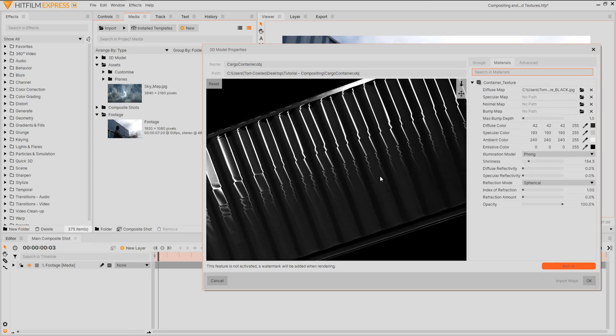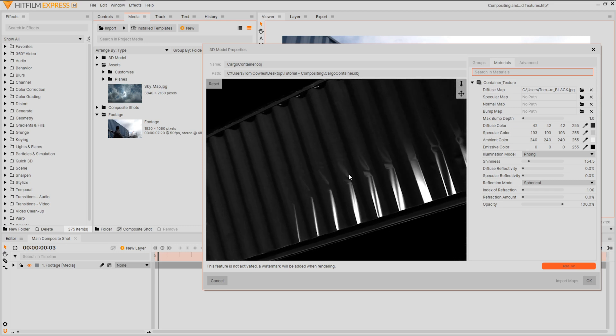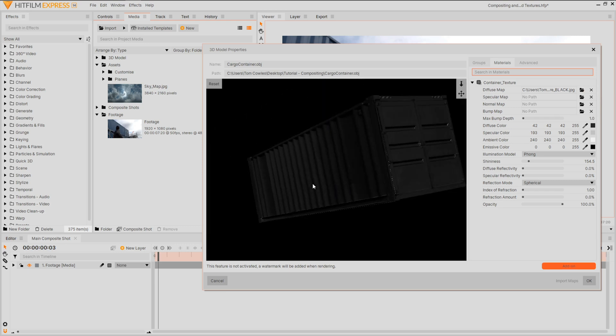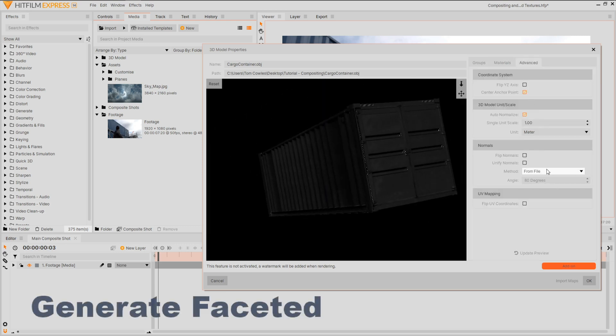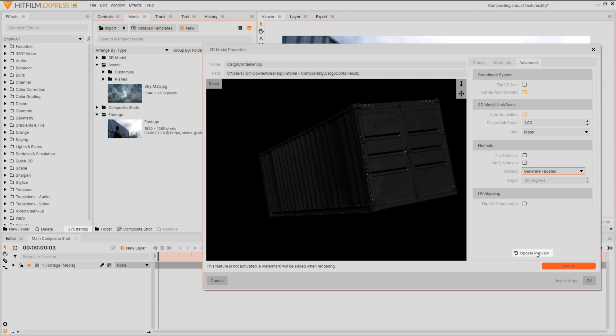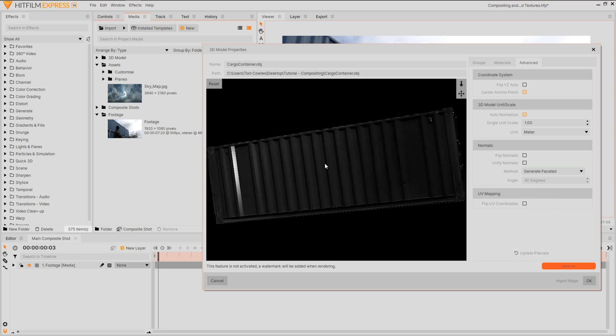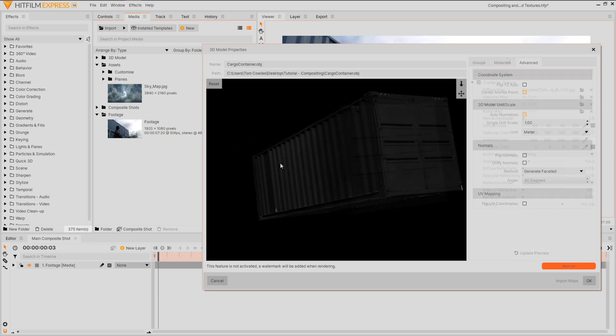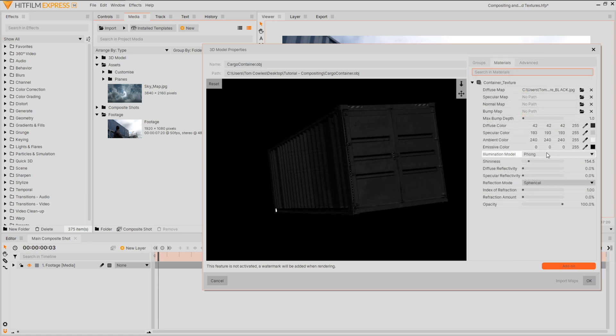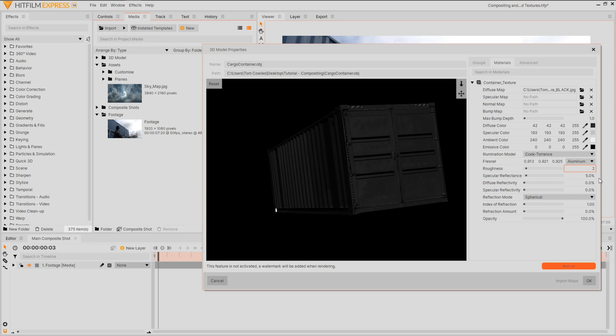The import should come with textures attached but if not you can relink them from this icon. We're going to first sort some of these faces popping by going into advanced tab and setting the method to generate faceted. We can hit update preview to see what we've now changed. Now let's tweak some of these material settings. Set illumination model to cook torrents for a metal starting point. I dial my roughness to about 20% and specular to 2.